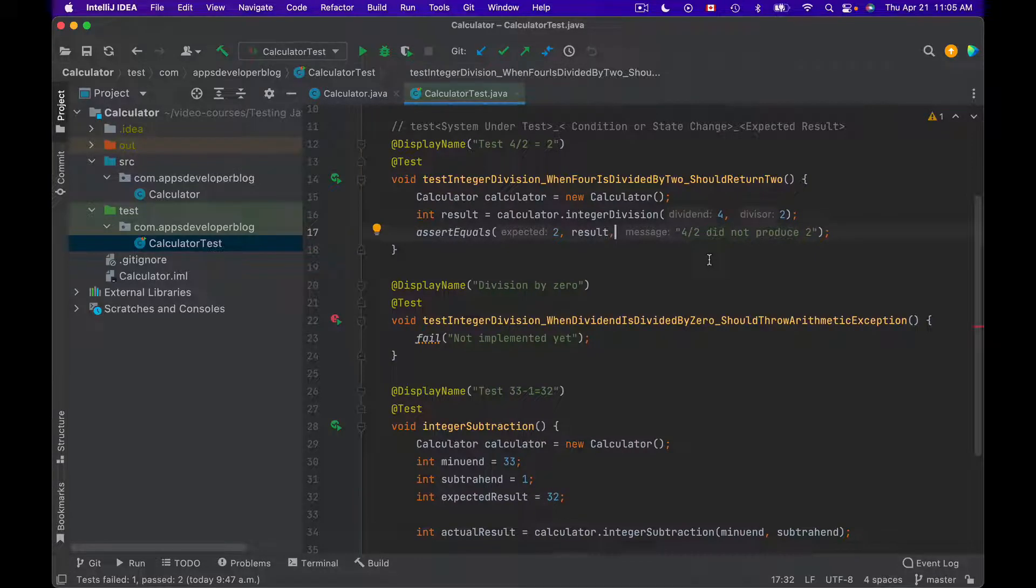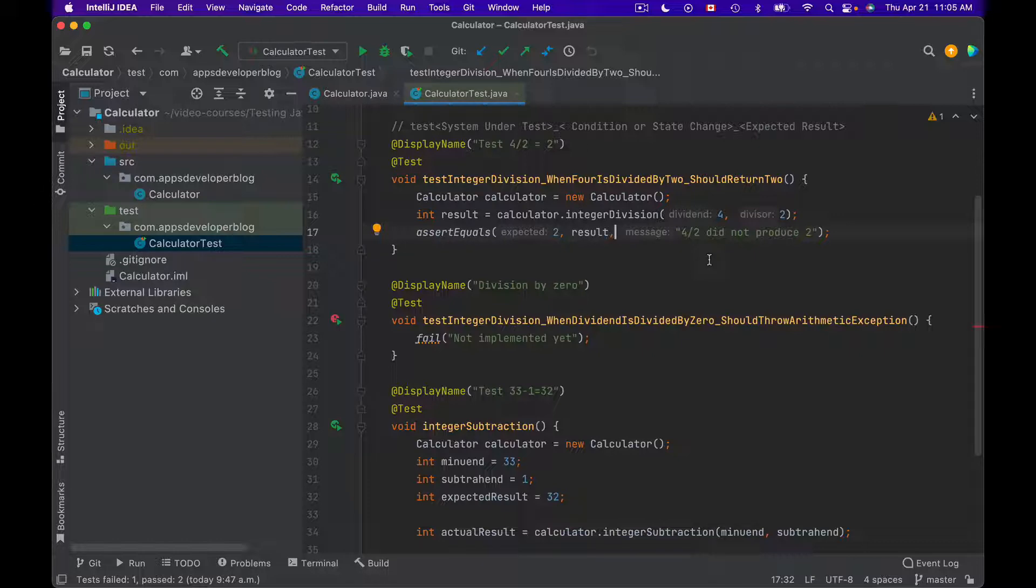This video is part of my video course that teaches how to test Java with JUnit in my GitHub. For other video lessons in this playlist, check the description of this video.